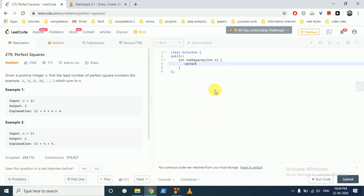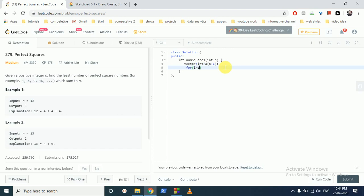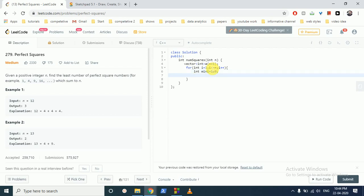We can make a vector because we have to go from 0 to n, so we can make a vector for n plus 1. Then do a for loop from i equal to 1, i is less than equal to n, i plus plus. Now we will have to store the minimum of each iteration so we take a mini variable and make it to a very large value, 1e9.